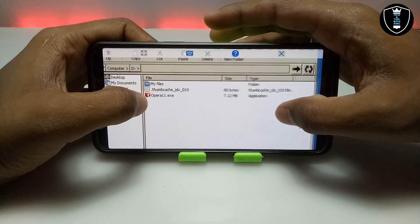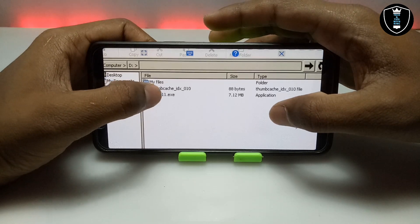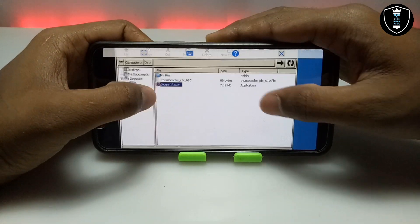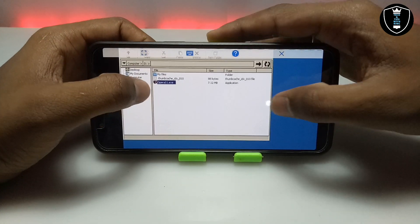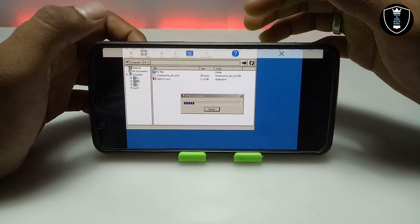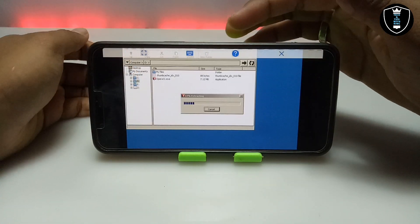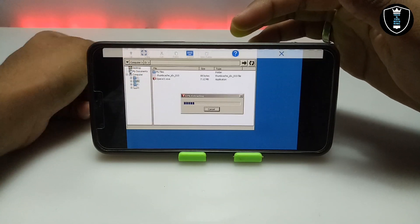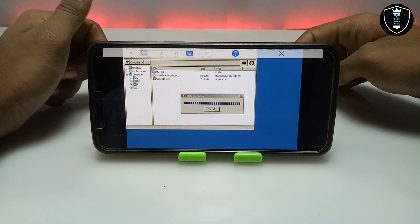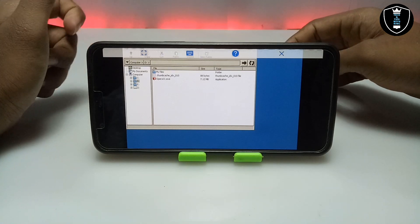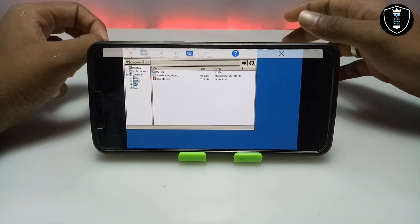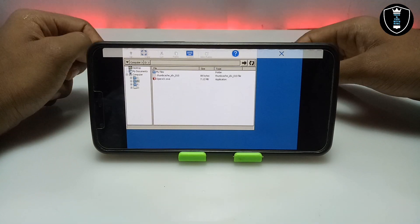I have already told you to download it and paste it in the Downloads folder, so it will appear here. As you can see, this is the Opera installer file. I am going to long press on it and click to open. After clicking open it will show extracting, showing some percentage — it is saying it's extracting, which means the installation process has started.